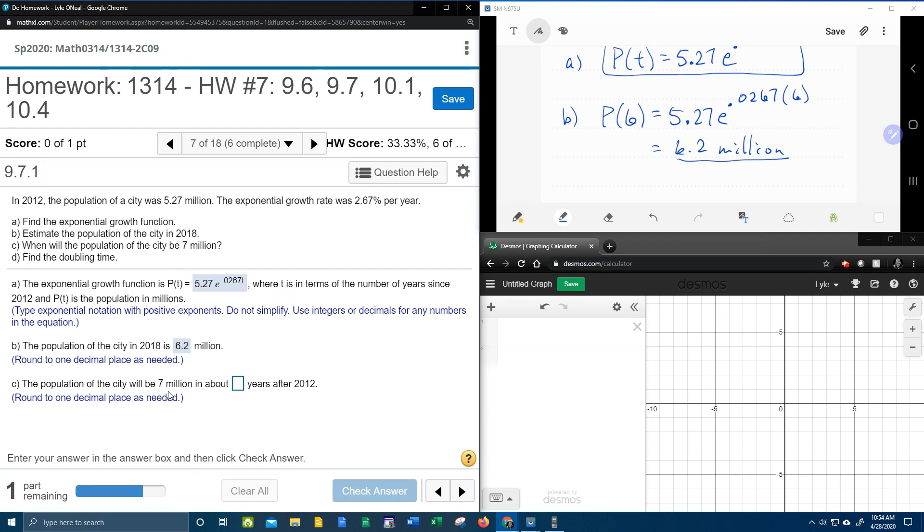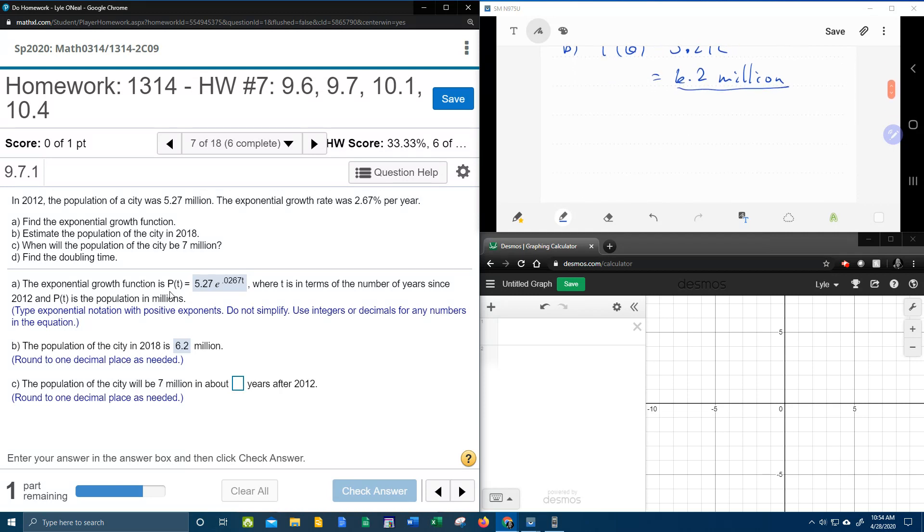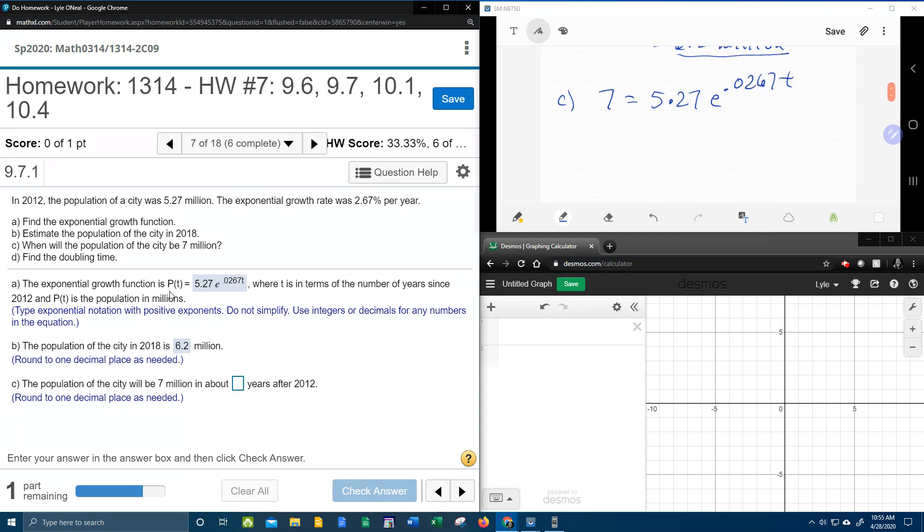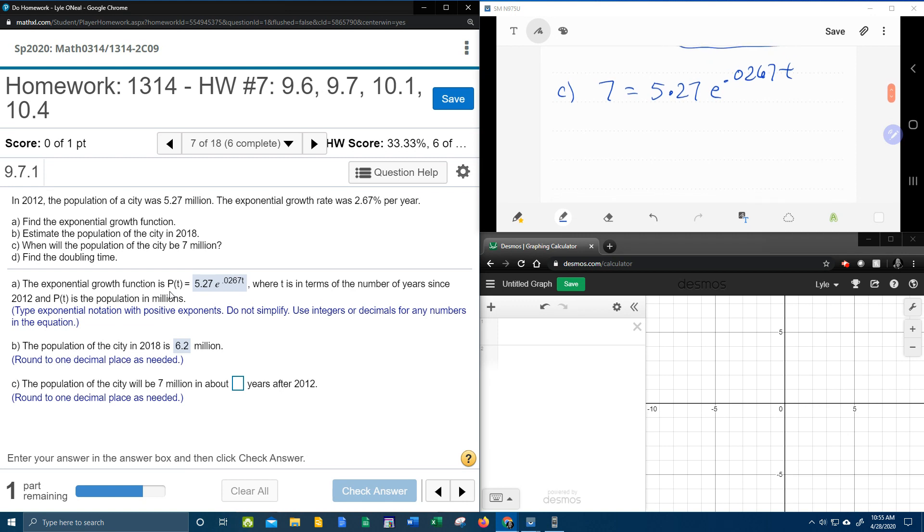The population of the city will be 7 million in about... so now they're asking me to find a number of years. Remember in this formula, t is time. What they've given me, this 7, is people, which is P(t). So this problem is going to be a little more exciting. Here we're going to replace P(t) with 7, and this time we're going to have to solve for t. Strap in.